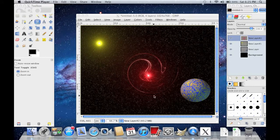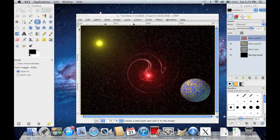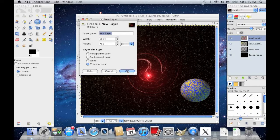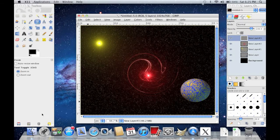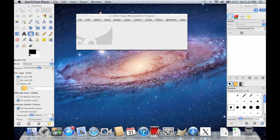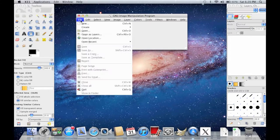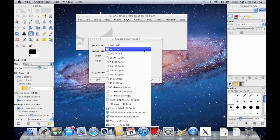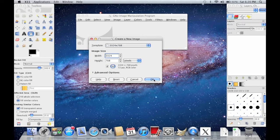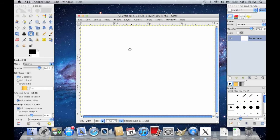And when you make your new layer, make sure that it's on transparency. So first, you're going to go to File, New, and go to your Template and make the size 1024 by 768. Click OK. Then go to your Bucket Tool, make the color black, and fill it in.